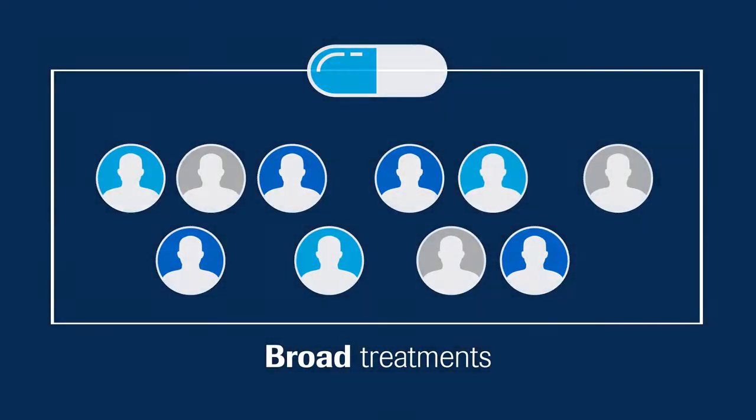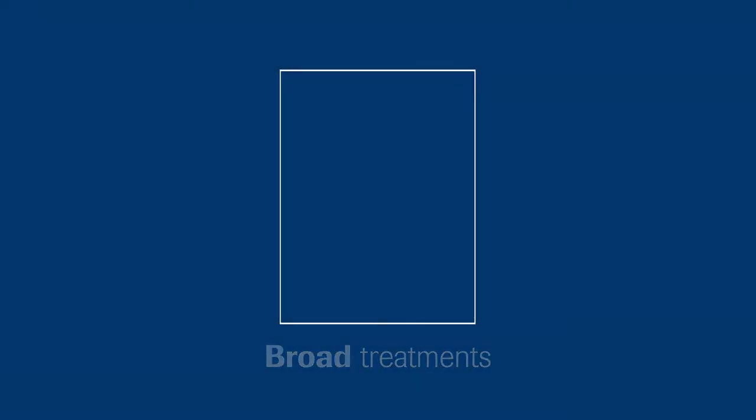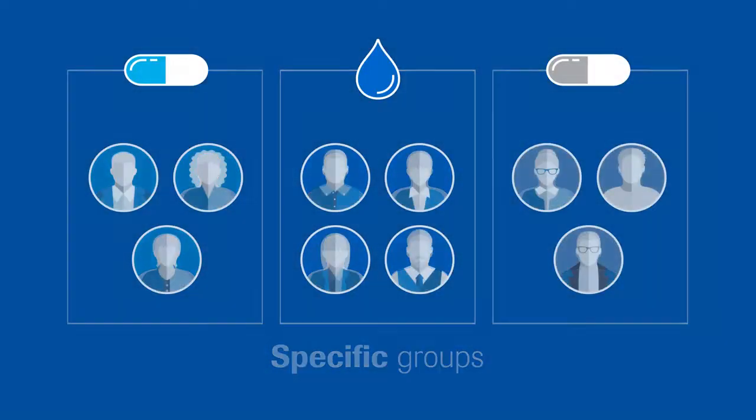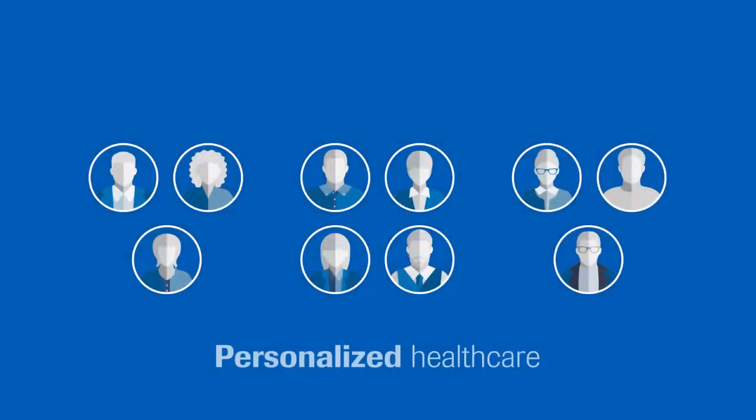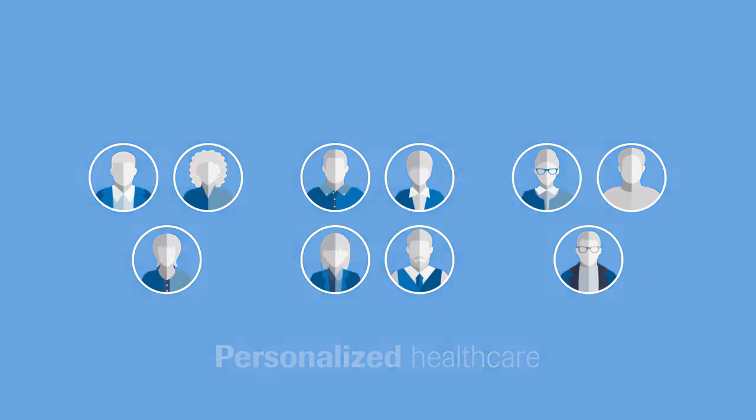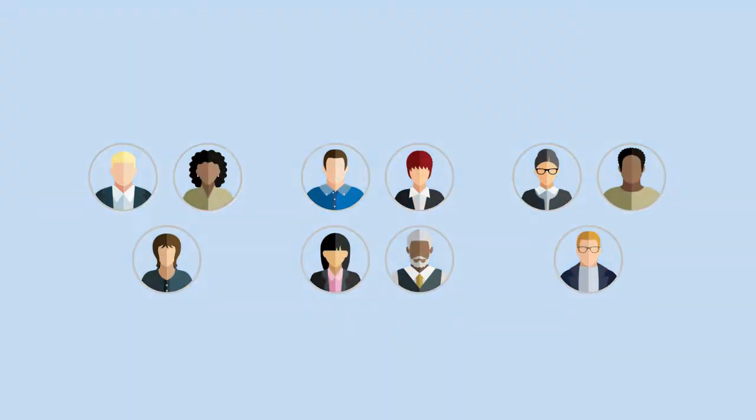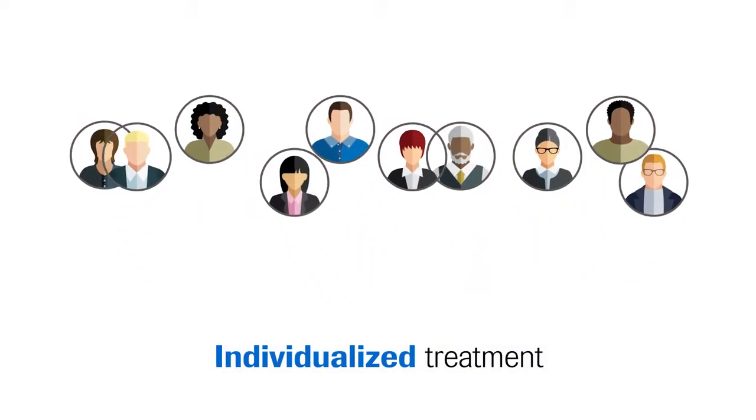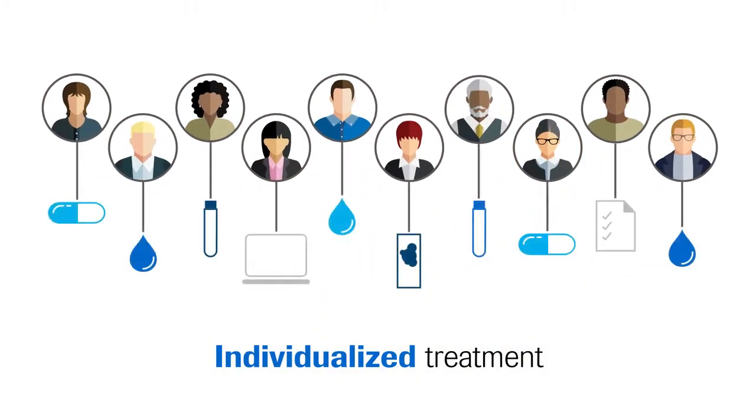From broad treatments to identifying specific groups to delivering personalized healthcare tailored to each patient, individualized treatments are now within reach.